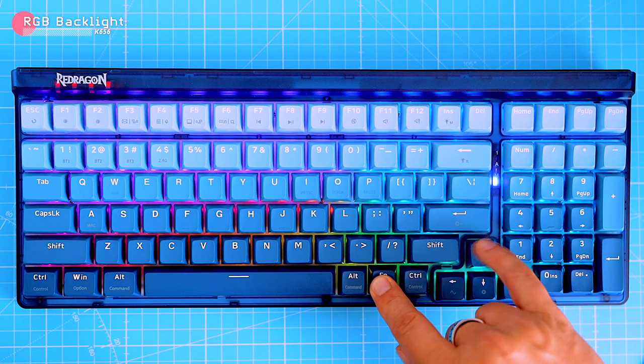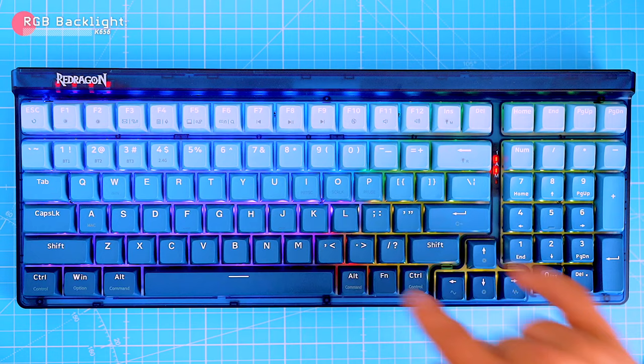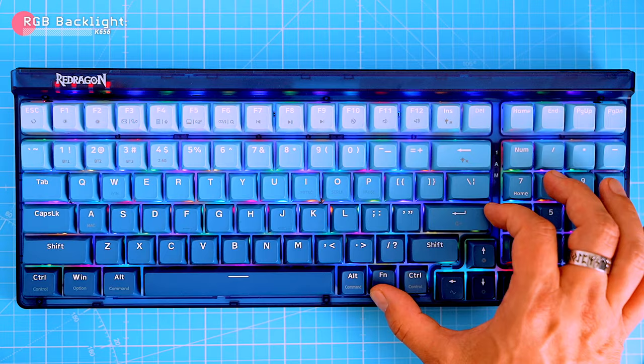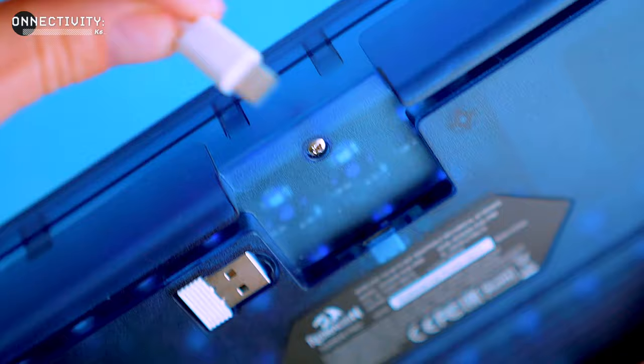If you want to change the speed or brightness of the backlight, just press the FN key and press the arrow keys. To the left is brightness and to the right is speed. If you want to change from dynamic RGB to static single color, hold down the FN key and press the enter. You can also customize the backlight to your liking using the keyboard software. However, the software is only compatible with Windows.